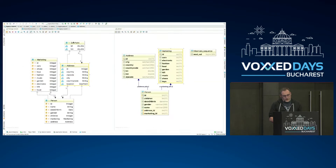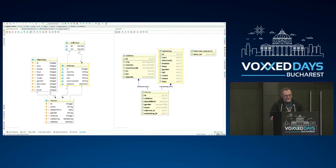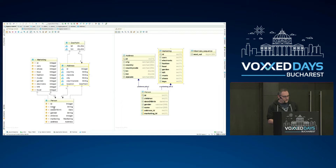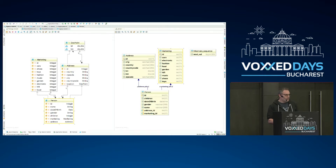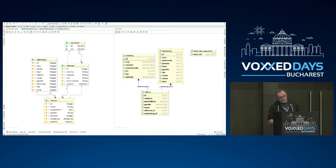We are starting from a Java application that manages persons. Those persons have fields like name, date of birth, gender, number of children, and some marketing data. There is also an address containing a country, city, country code, and a geolocation point with latitude and longitude. I'm using a Postgres database with Hibernate, which generates a SQL schema with tables for person, marketing, and address.